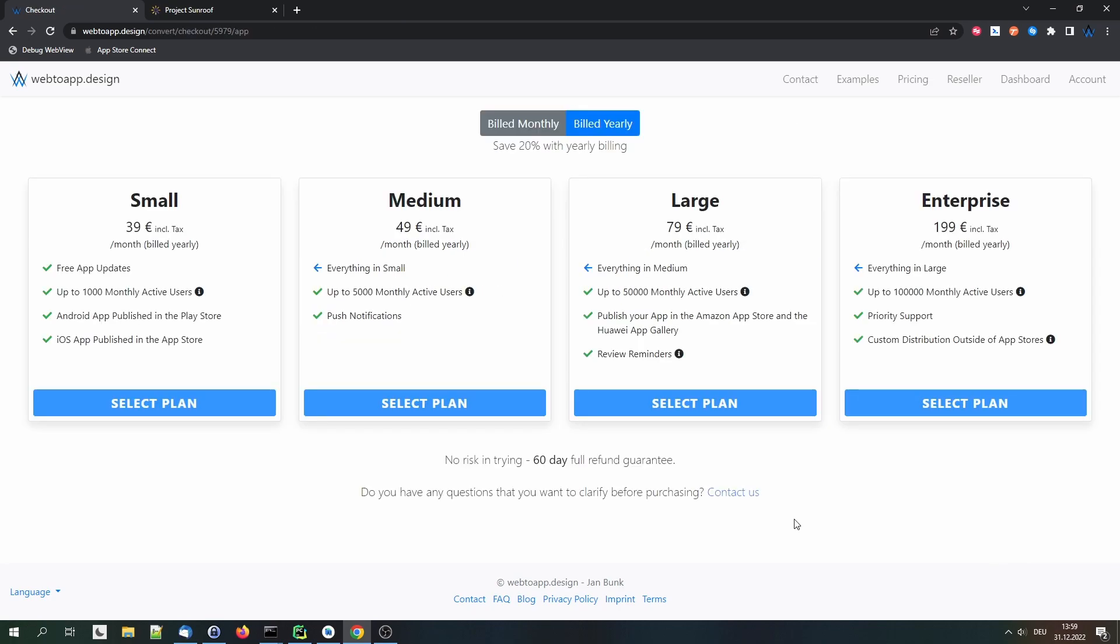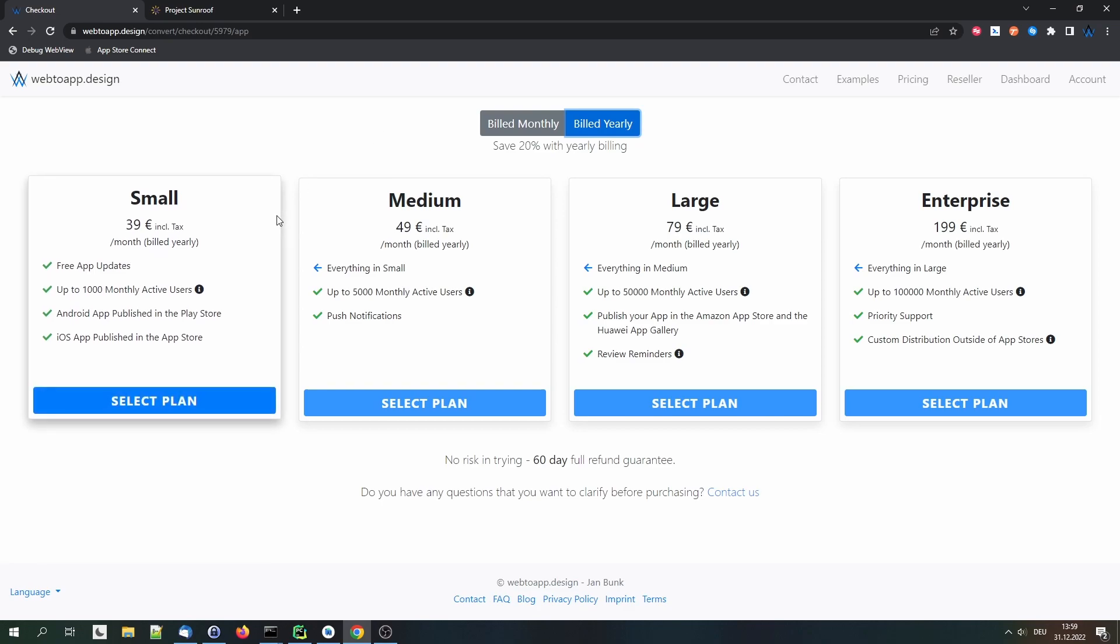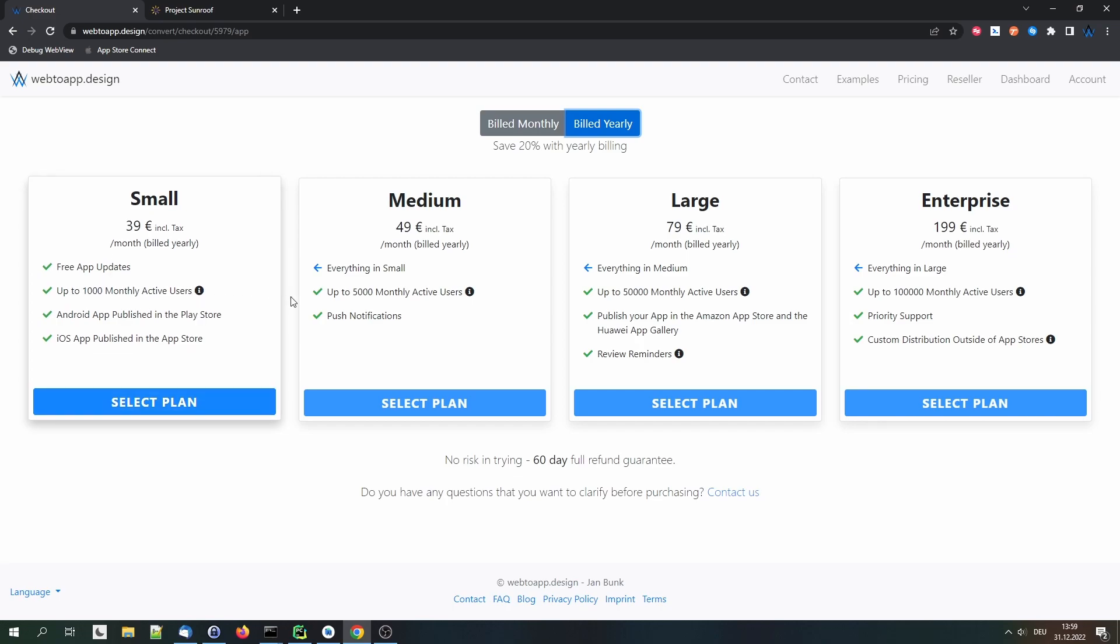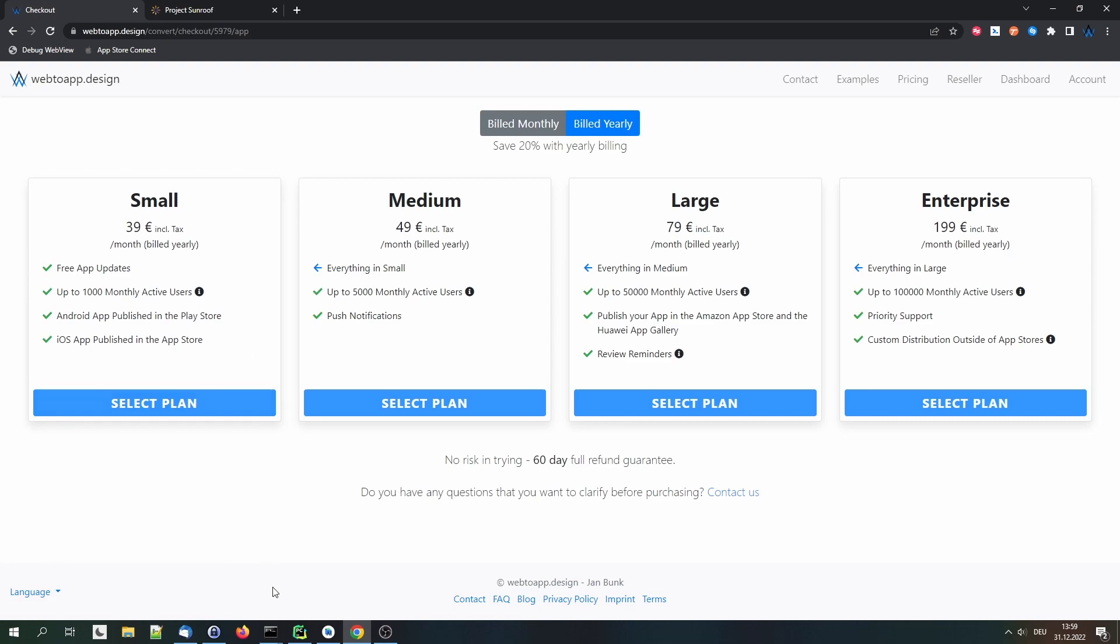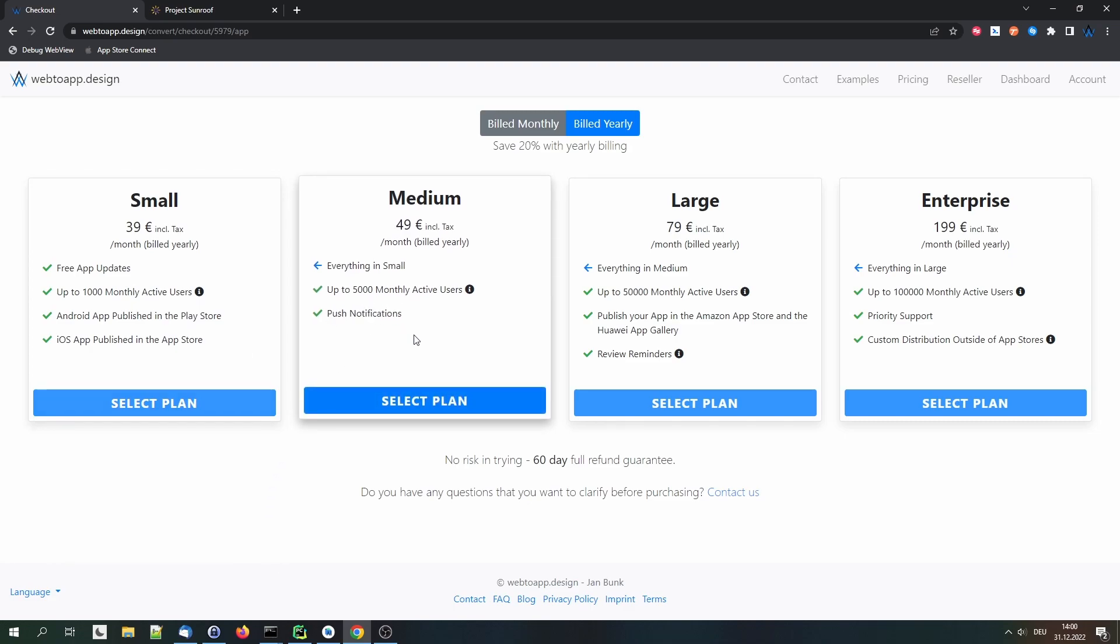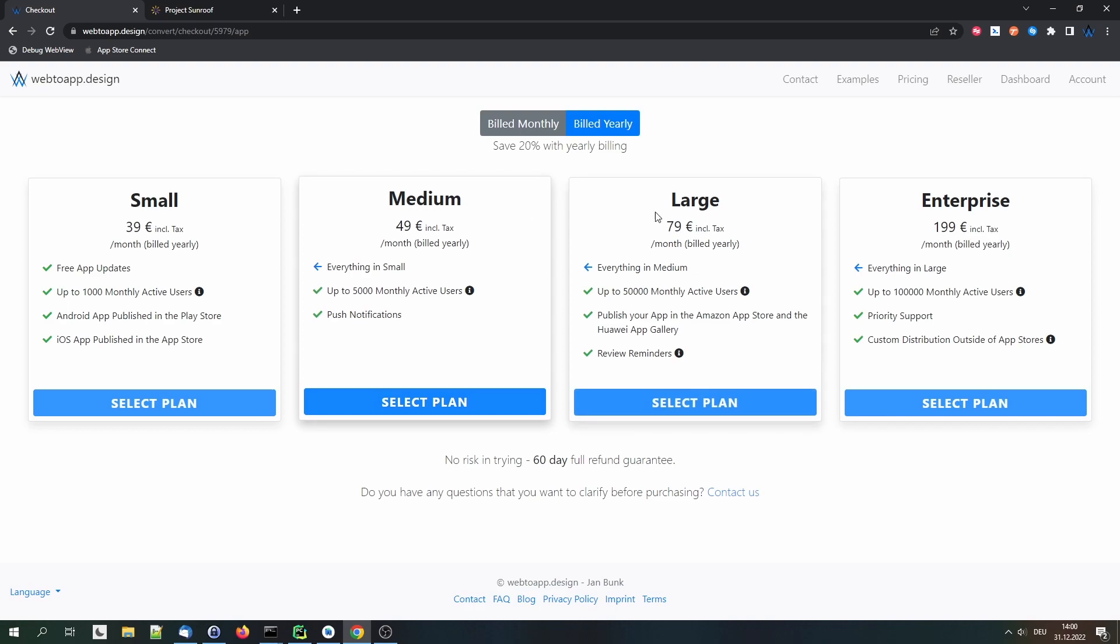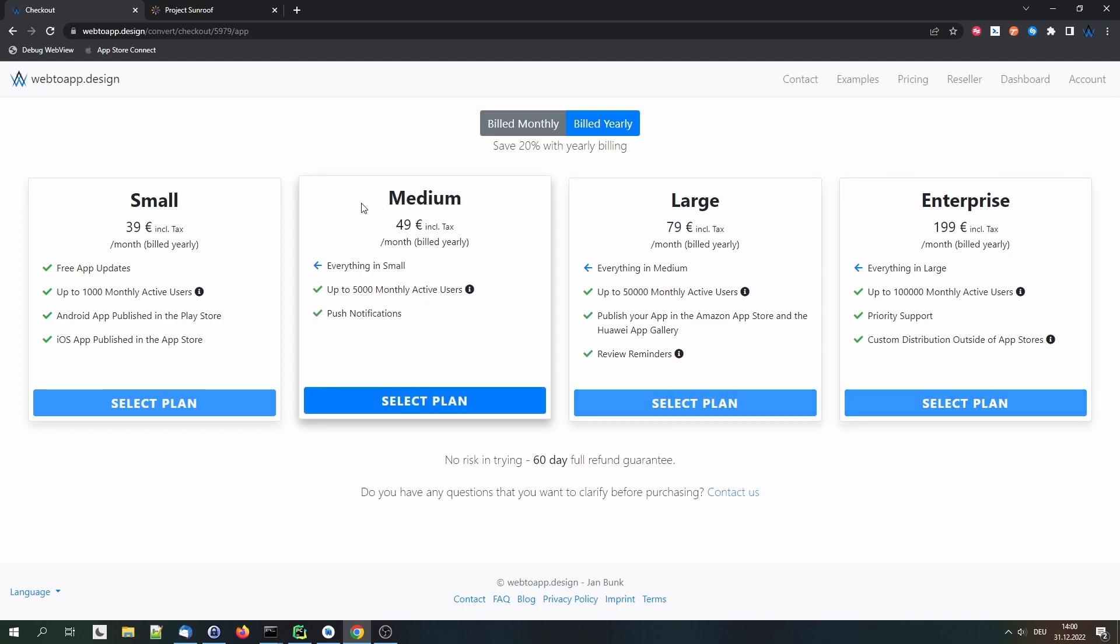And then we get sent to the checkout page. There we can make our payment after choosing our preferred subscription. We can switch between monthly and yearly billing. And then we can select a package that suits our website. If we have a lot of users, this small package might not be enough because it allows just 1,000 monthly active users. That's measured like this. You can see it in this info box. Basically, it's how many unique devices can open your app in one month. So if one person opens your app 10 times, that still counts as one user. So that's no problem there. And of course, some features like push notifications are only available in the medium and the bigger plans. So let's use the medium plan in this case.